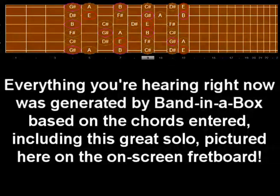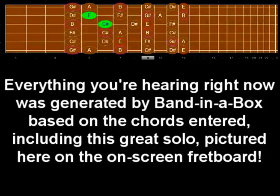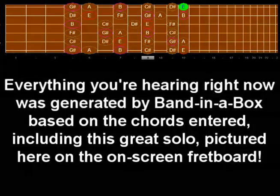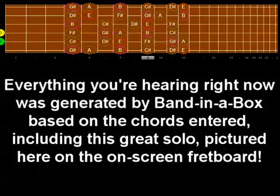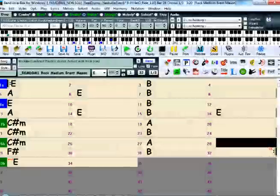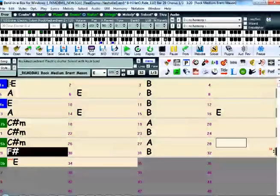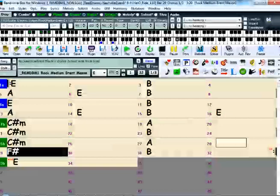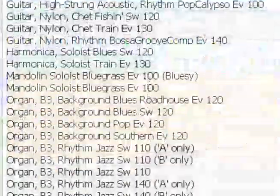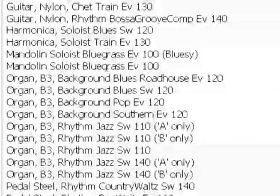And you can then do anything you like with it. You can remove the soloist so you can record your own smokin' solo. Or you can mute the bass part if you're a bass player who needs a little extra practice and a band to play with.